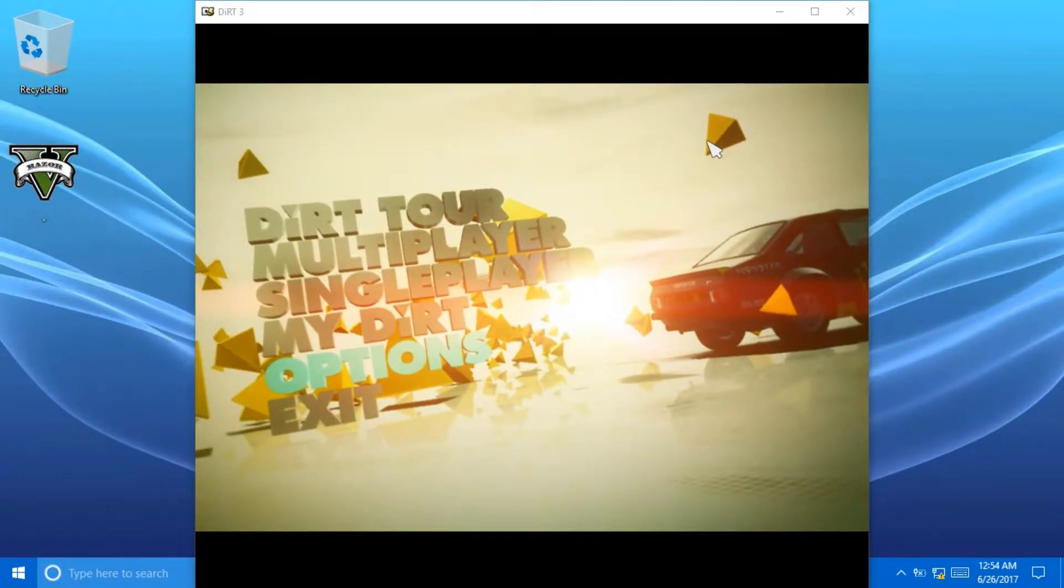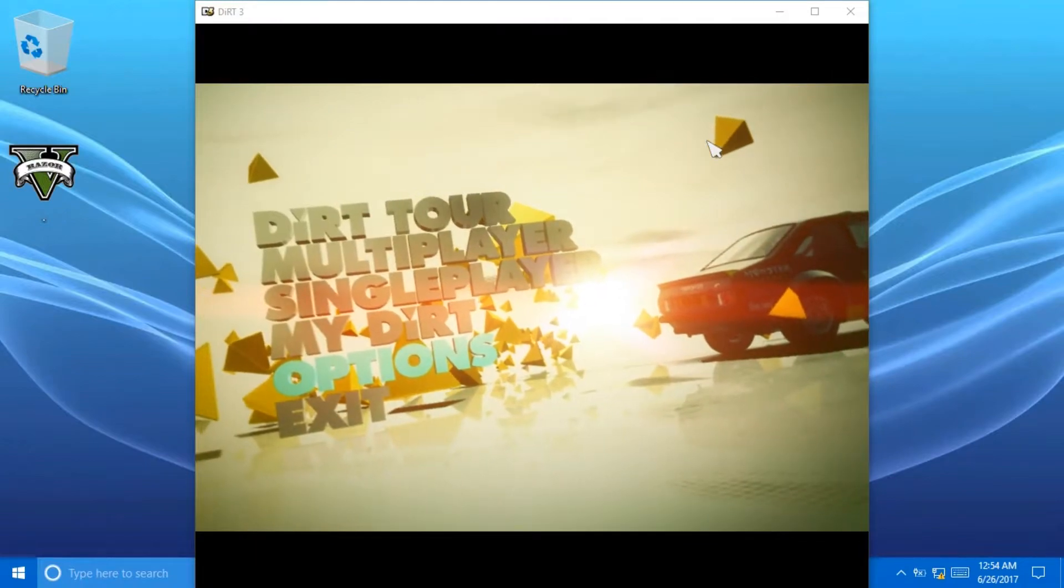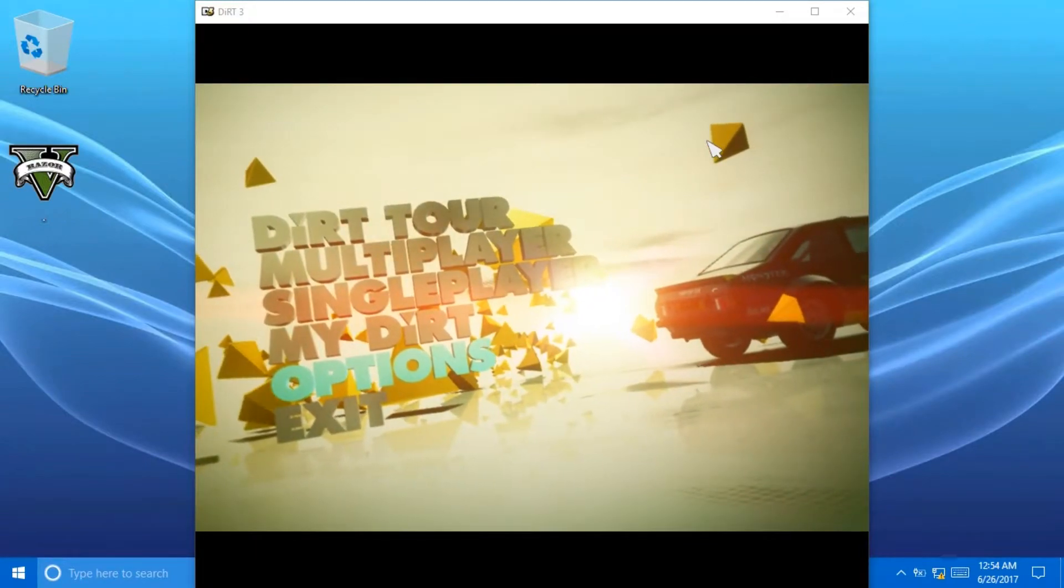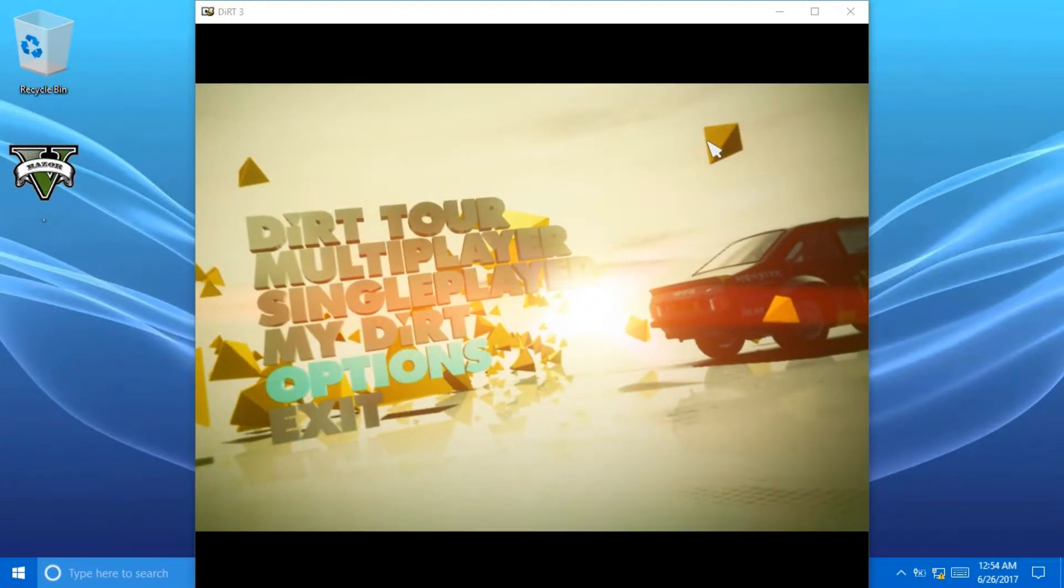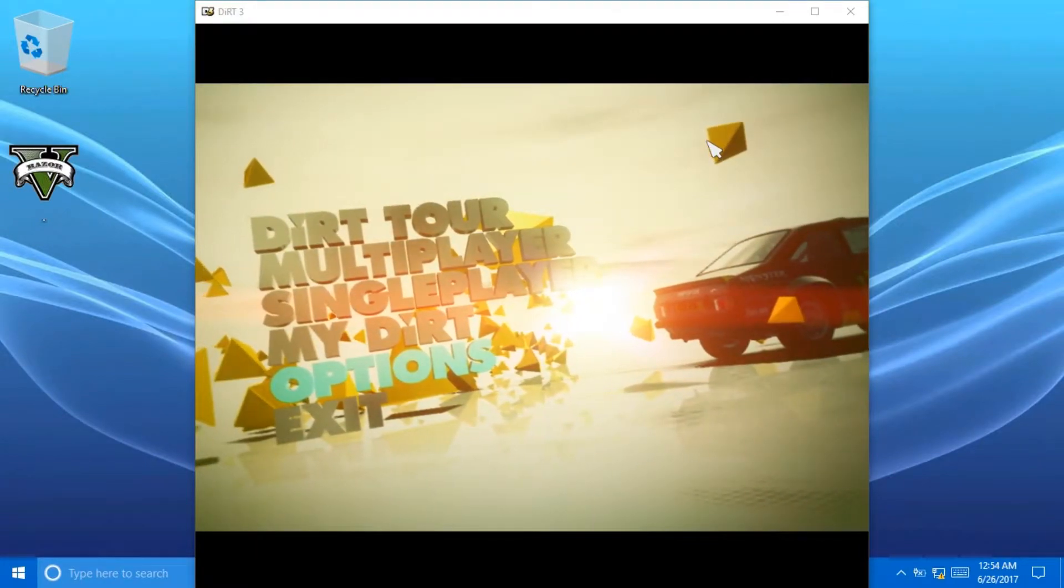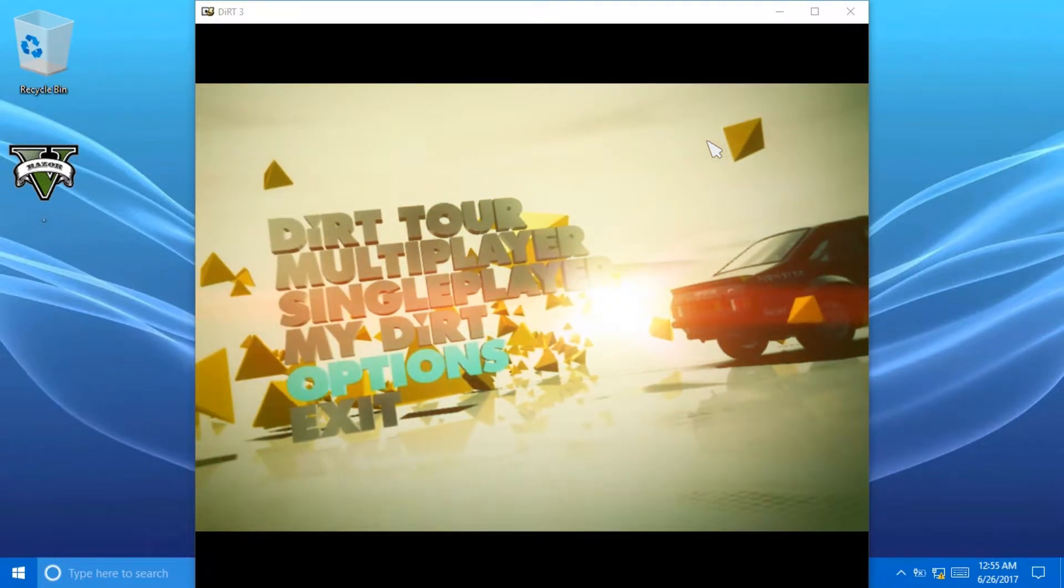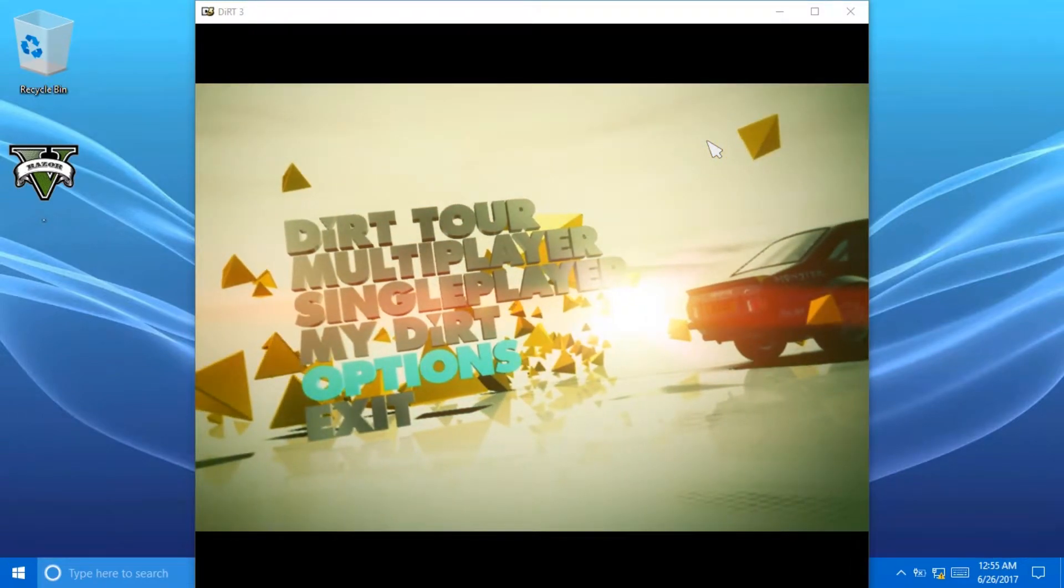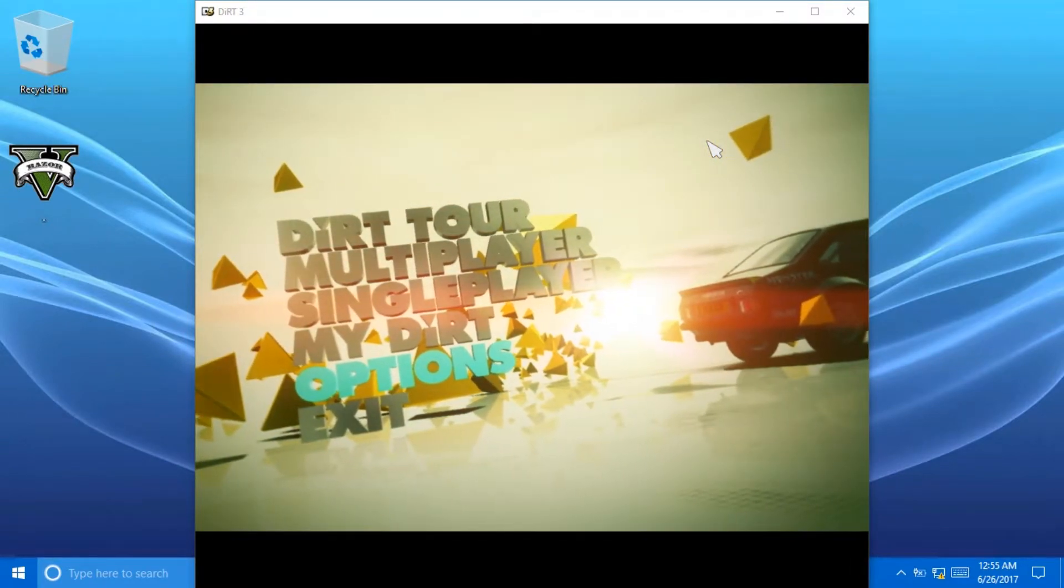In today's tutorial, I'll be showing you guys how to change games from windowed mode to full screen mode and back from full screen mode to windowed mode.